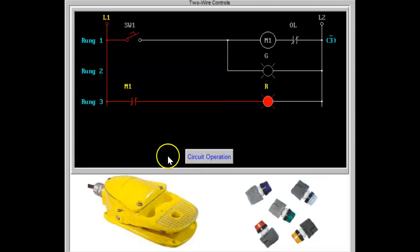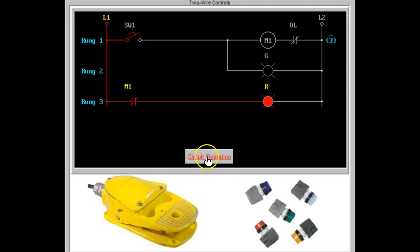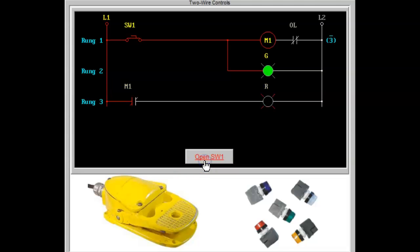In many situations, enunciating devices are needed to indicate the status of control devices. The diagram above uses two pilot lights to indicate the status of the motor starter, either energized or de-energized.